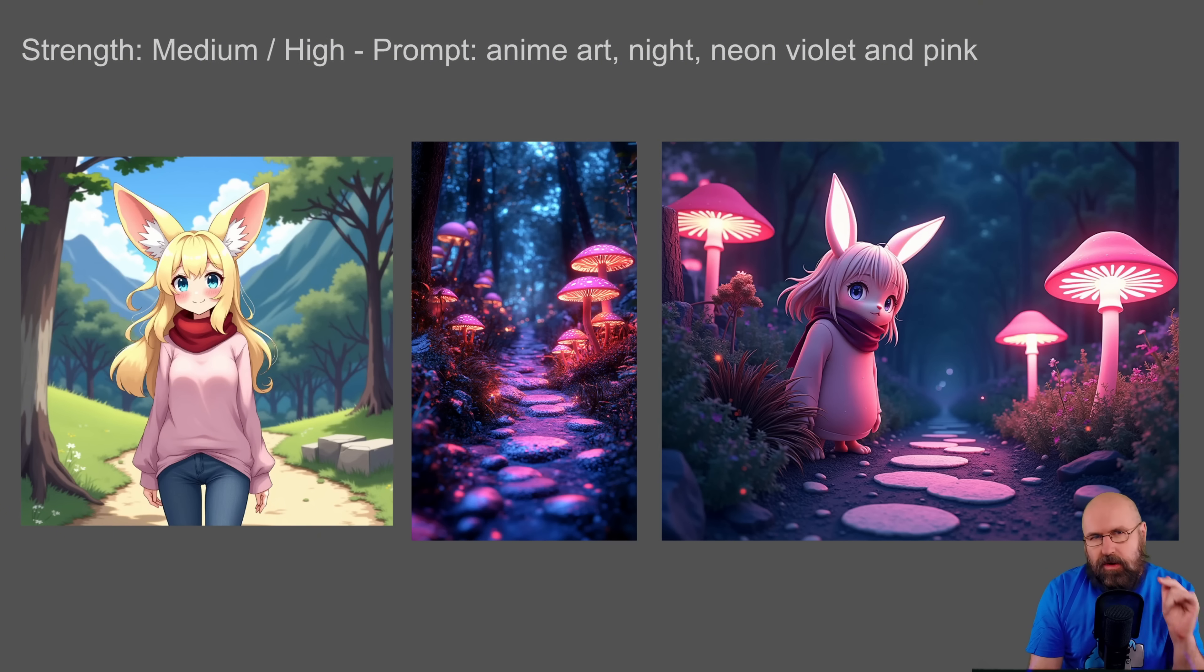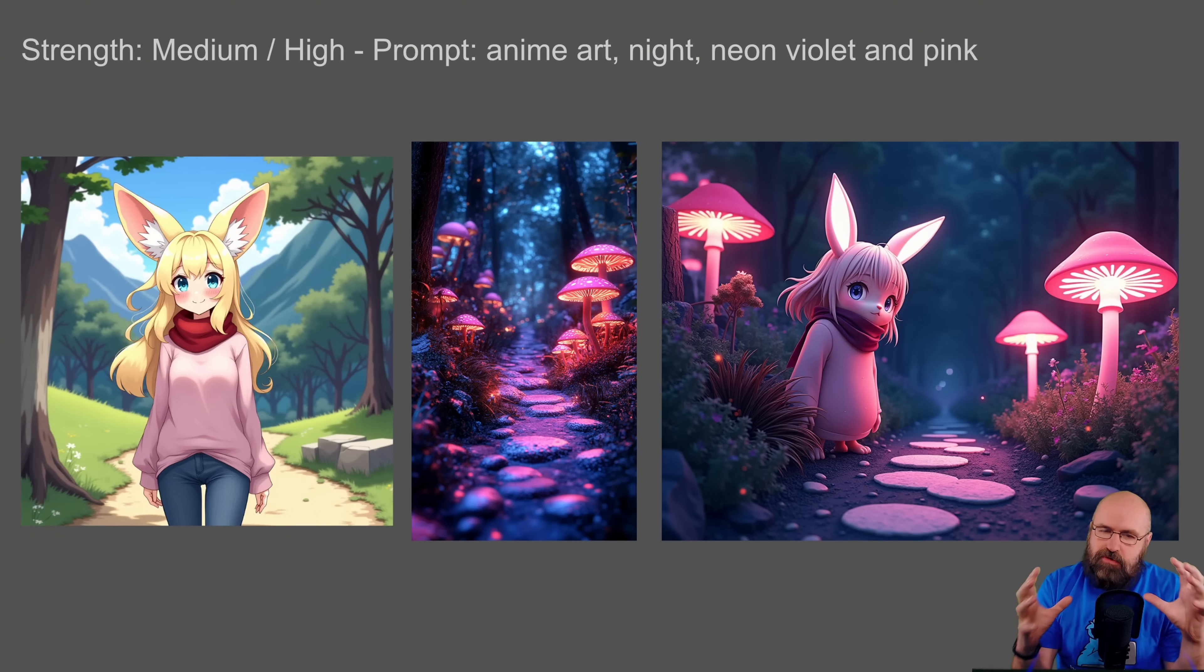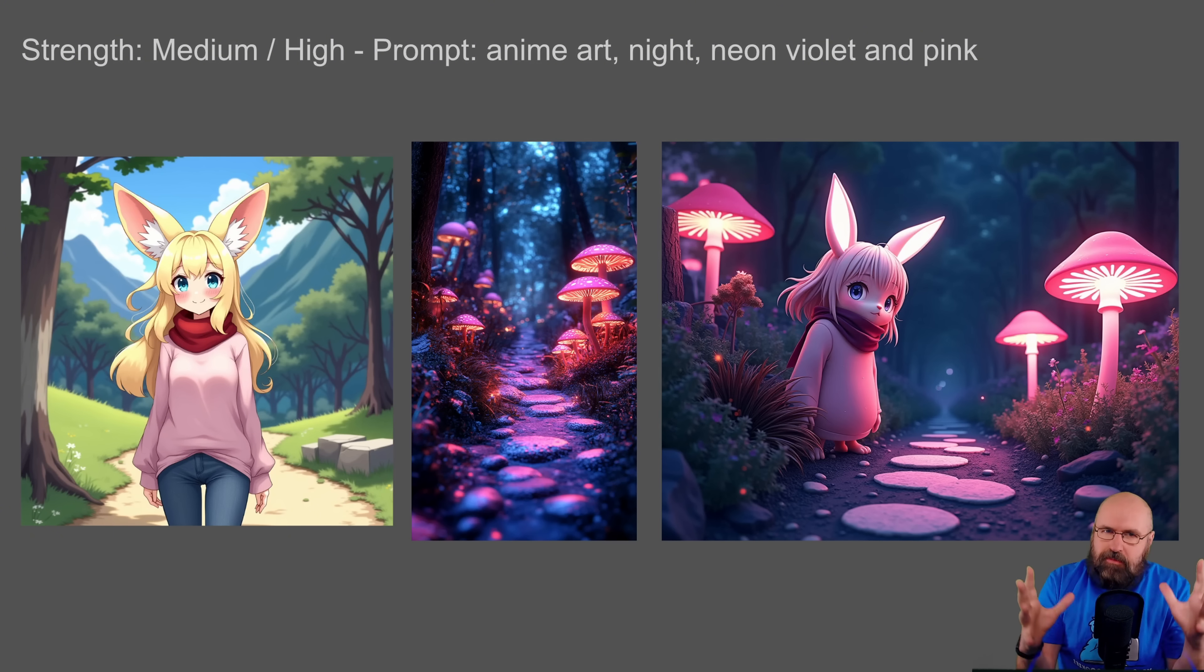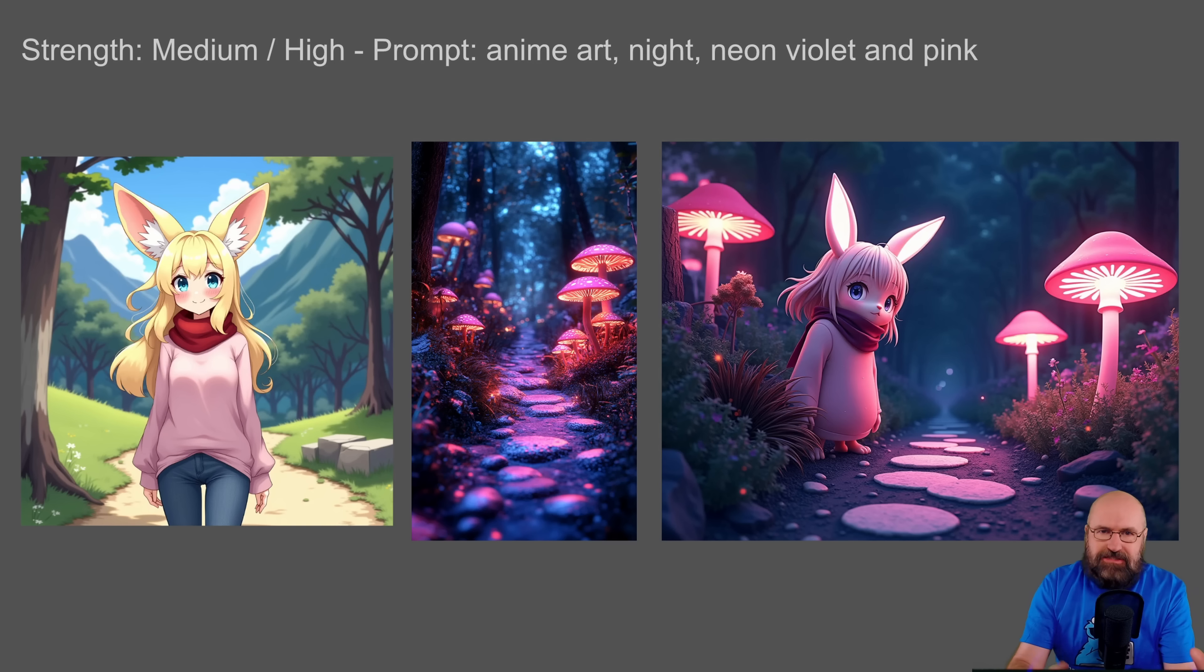Another thing to point out here is that the image that is higher from both of these nodes has the dominance more over the composition. And this is why the character here is pushed off to the side.